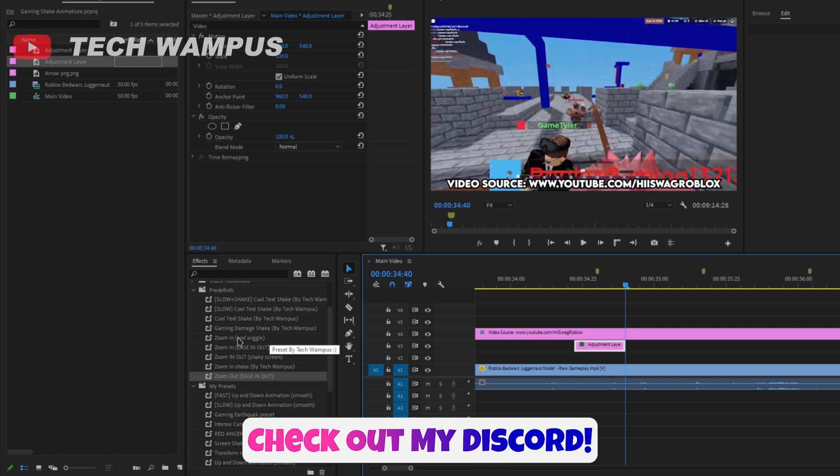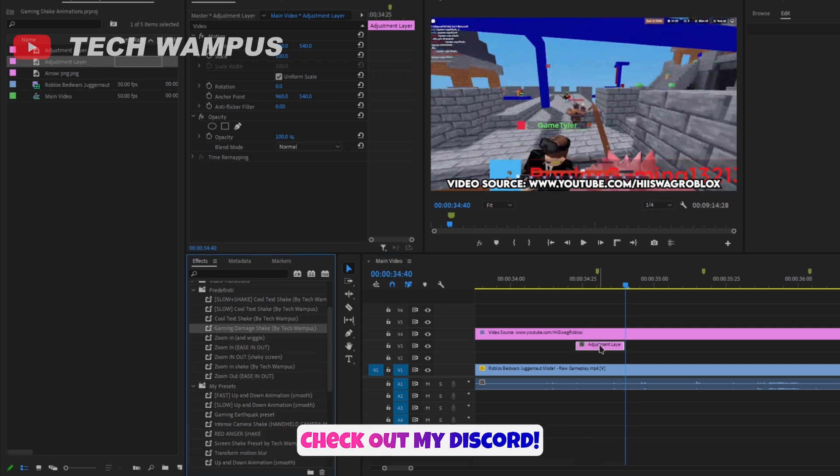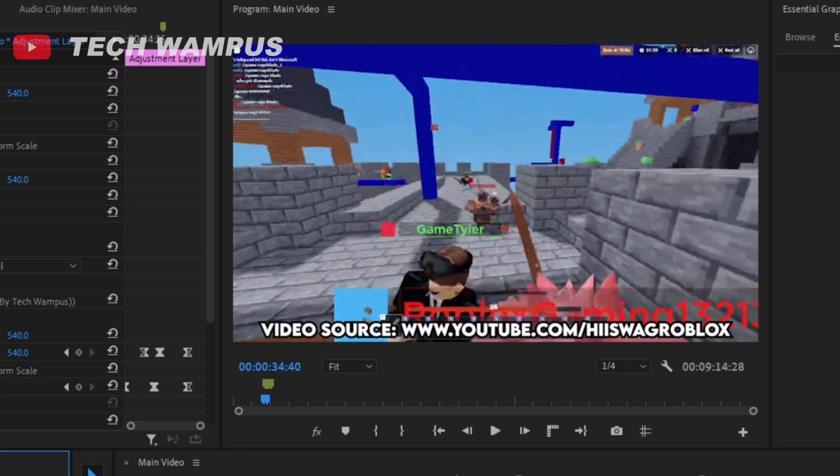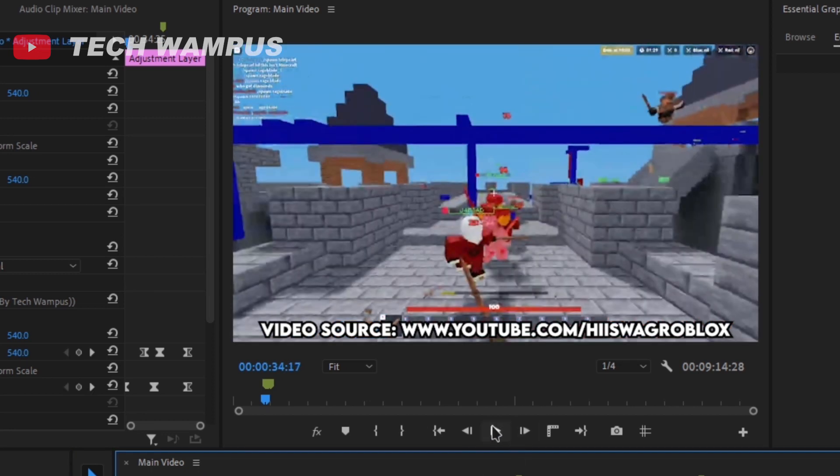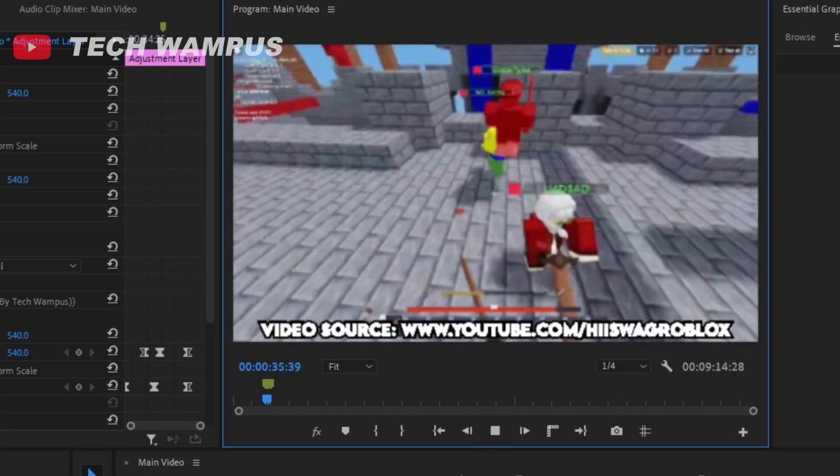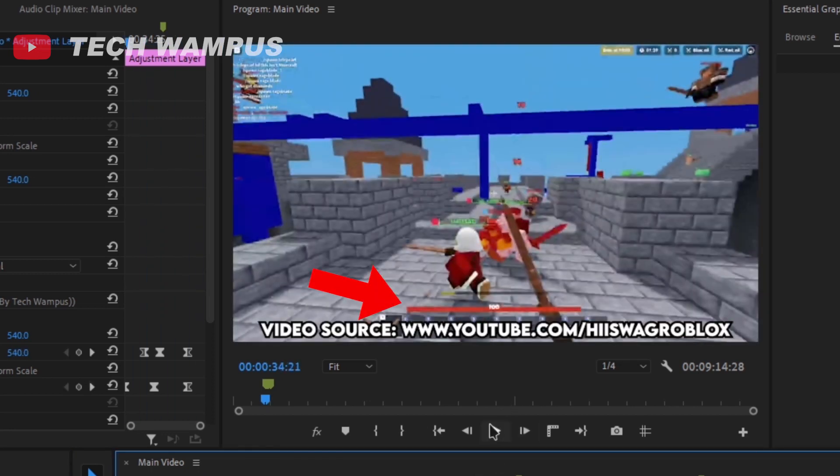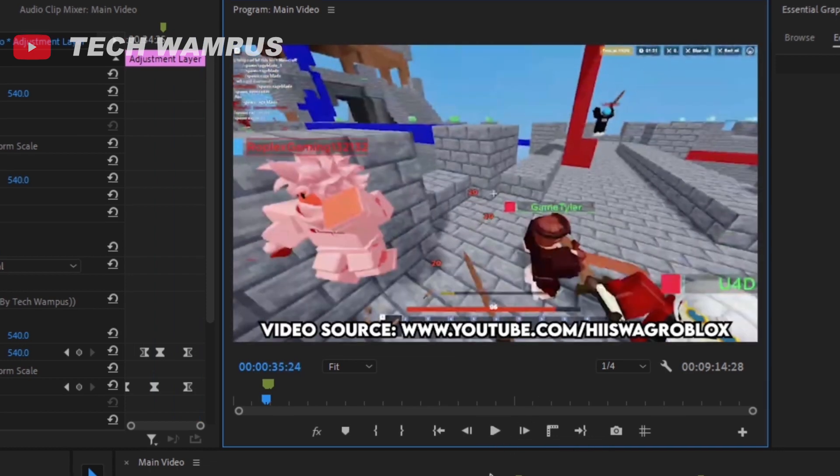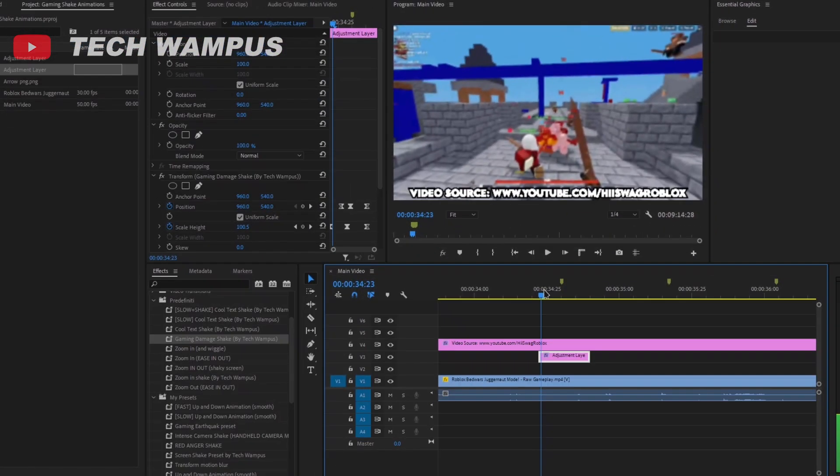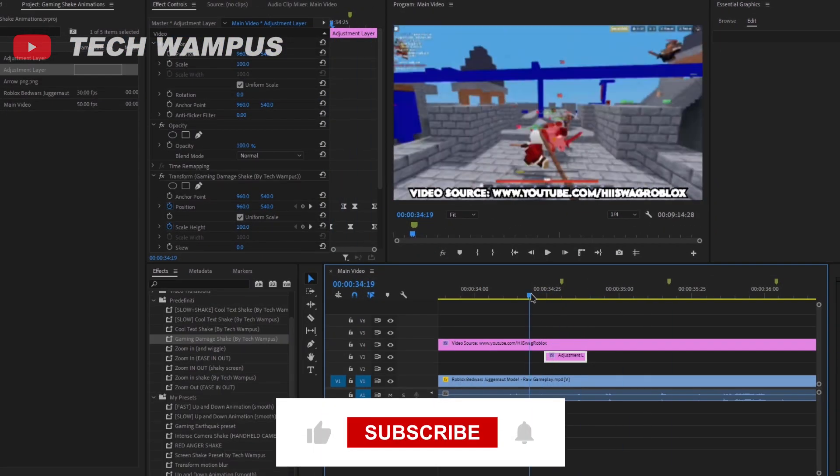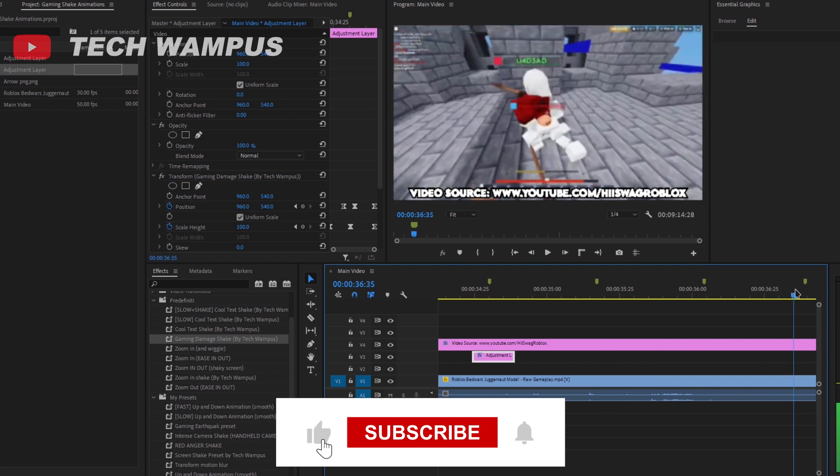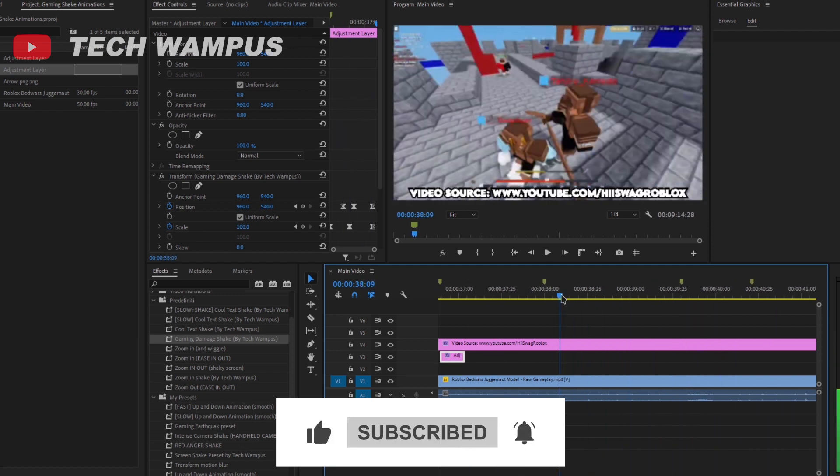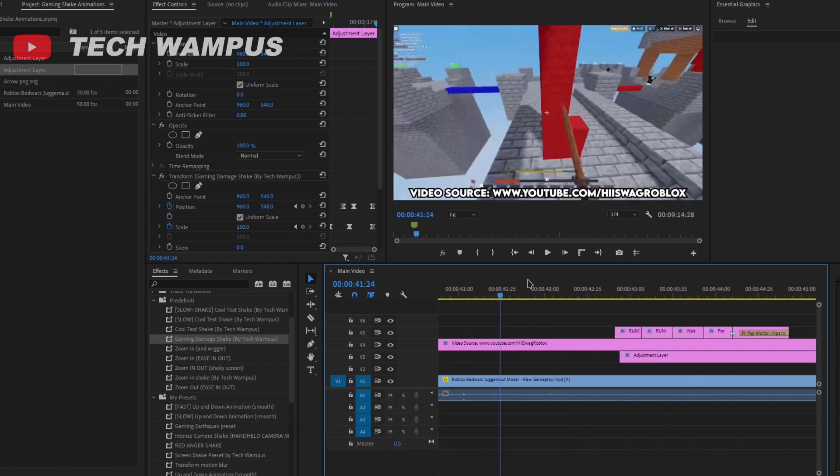Add the Gaming Damage effect preset to your adjustment layer. Drag while clicking ALT to duplicate the adjustment layer. Copy it to wherever you want. I'm gonna move mine to all the places where I get damage.